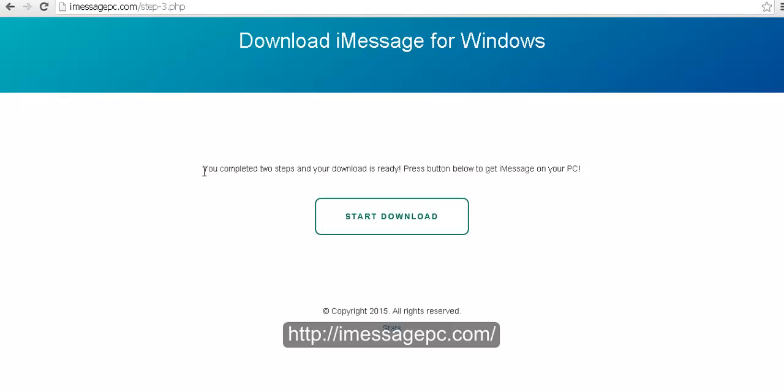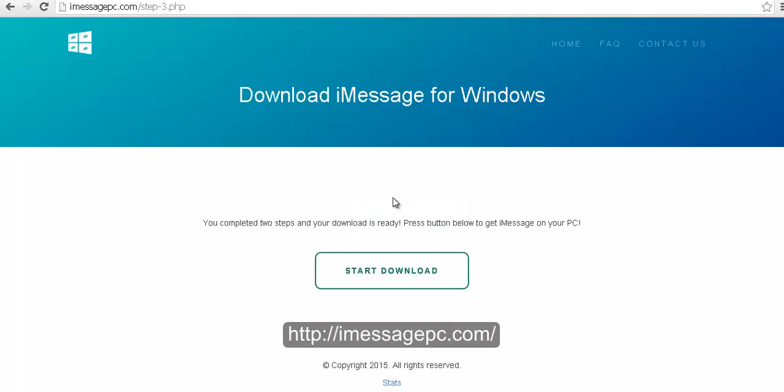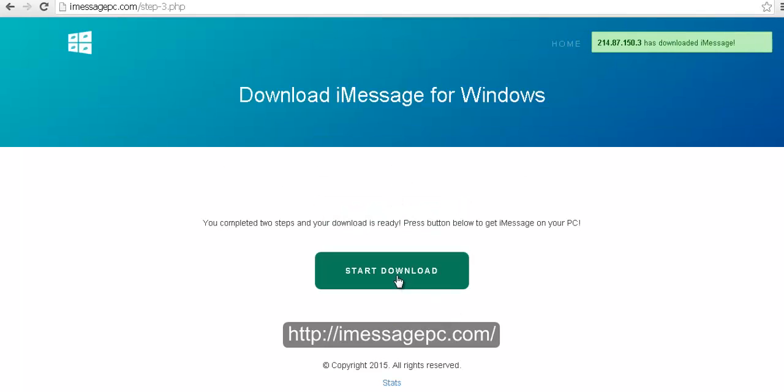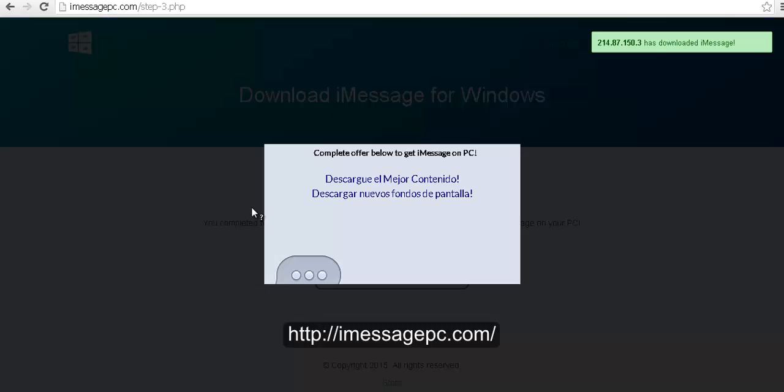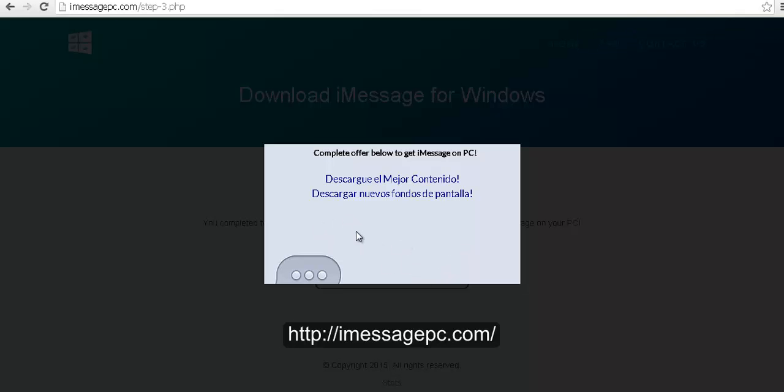And as you can see it says here you completed two steps and your download is ready. Press the button below to get iMessage on your PC. We click on start download and we will have to complete a little offer in order to finish this process.